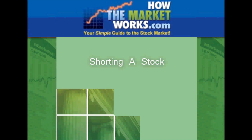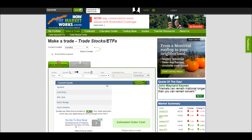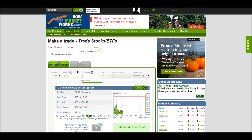So here's how we can actually do it on the How the Market Works system. Once you've logged in, you'll come to the trading page. All you need to do is switch this action from buy to short. And you can put any symbol you wish, and then you can choose the quantity of how many shares you want to short sell.